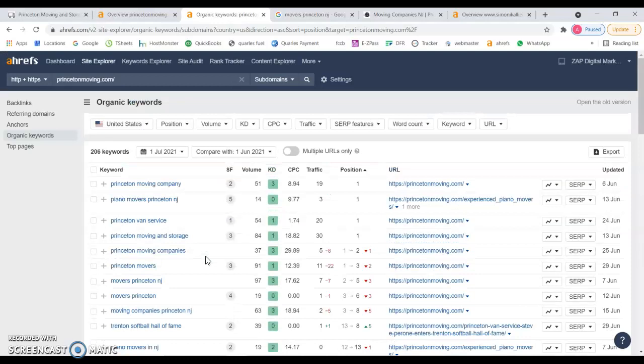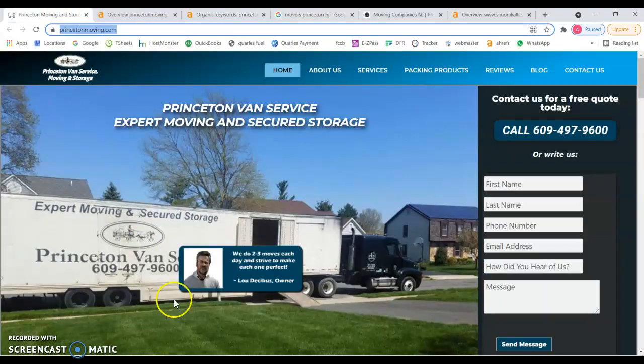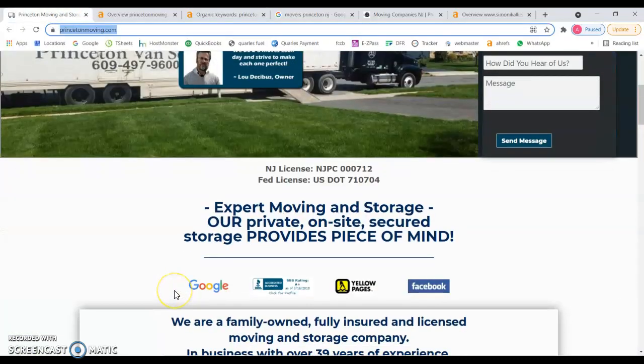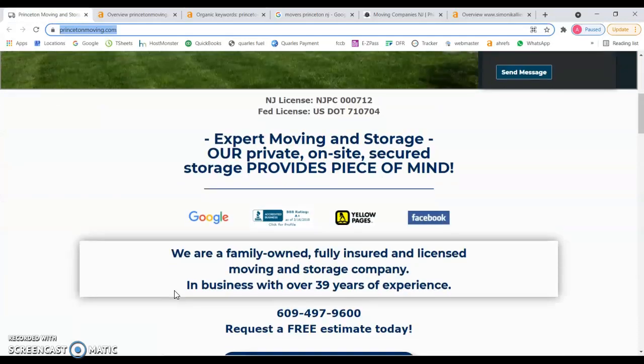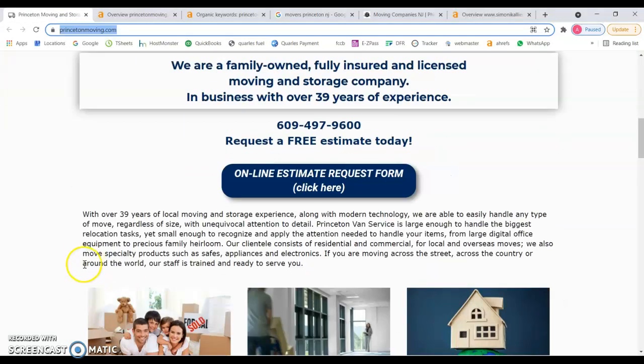I'll be comparing your site to what I believe is your main competition. I'll give you an idea on how important it is to have relevant content.